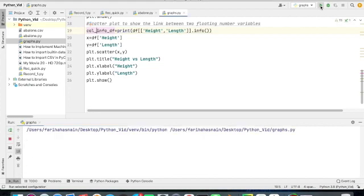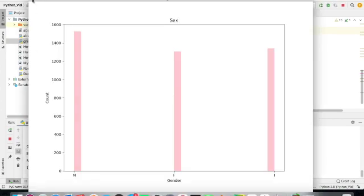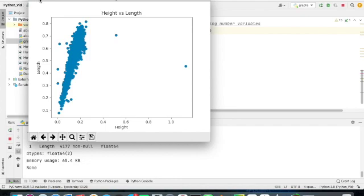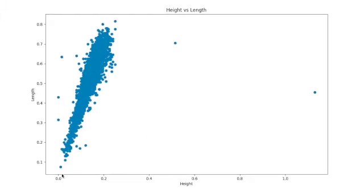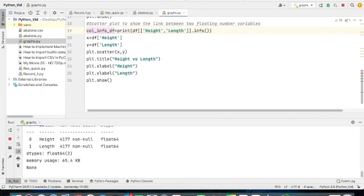Let's see how the scatter plot of these two variables looks. This is our second graph — as we can see, this is the relationship between height and length, and both contain values ranging from 0.02 up to one. As you can see, they are directly proportional. This is how we create a scatter plot between two entities. Thank you for watching my video and I will see you in the next video.